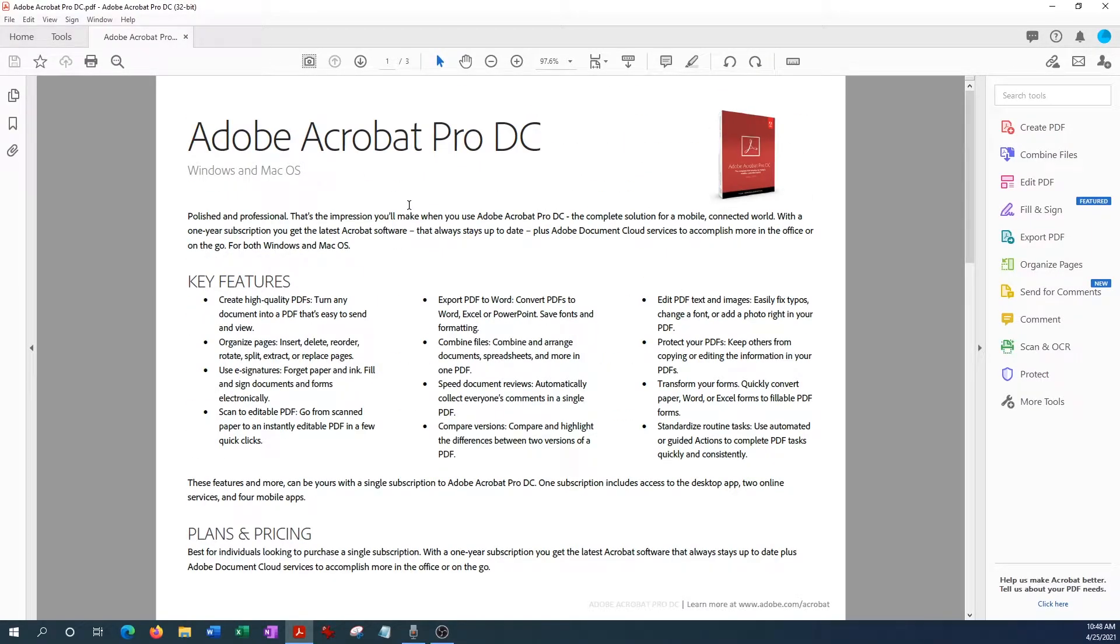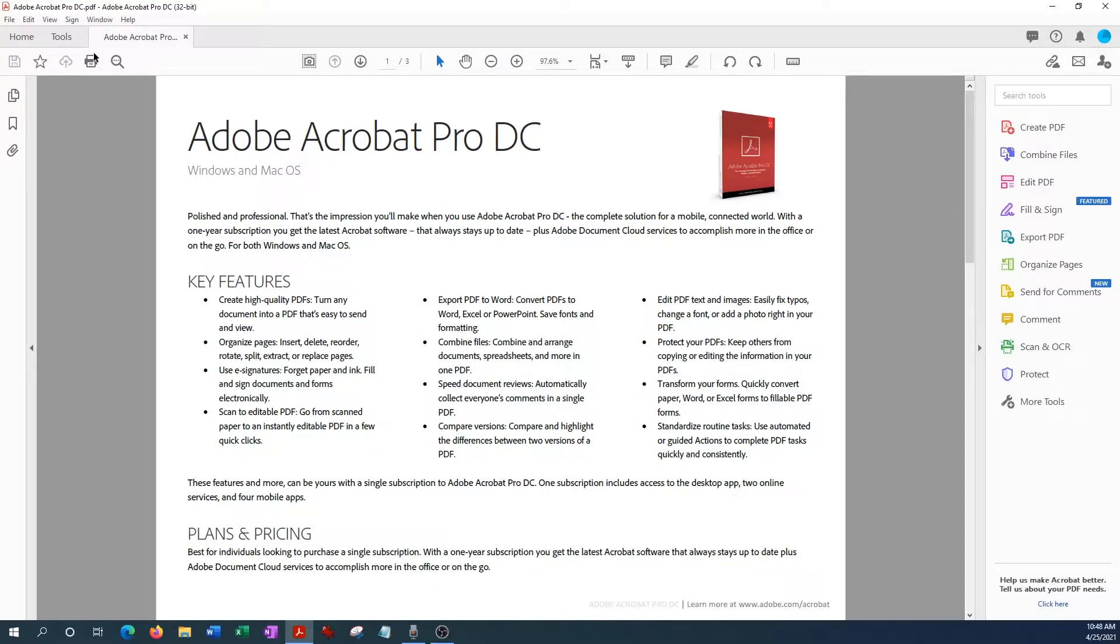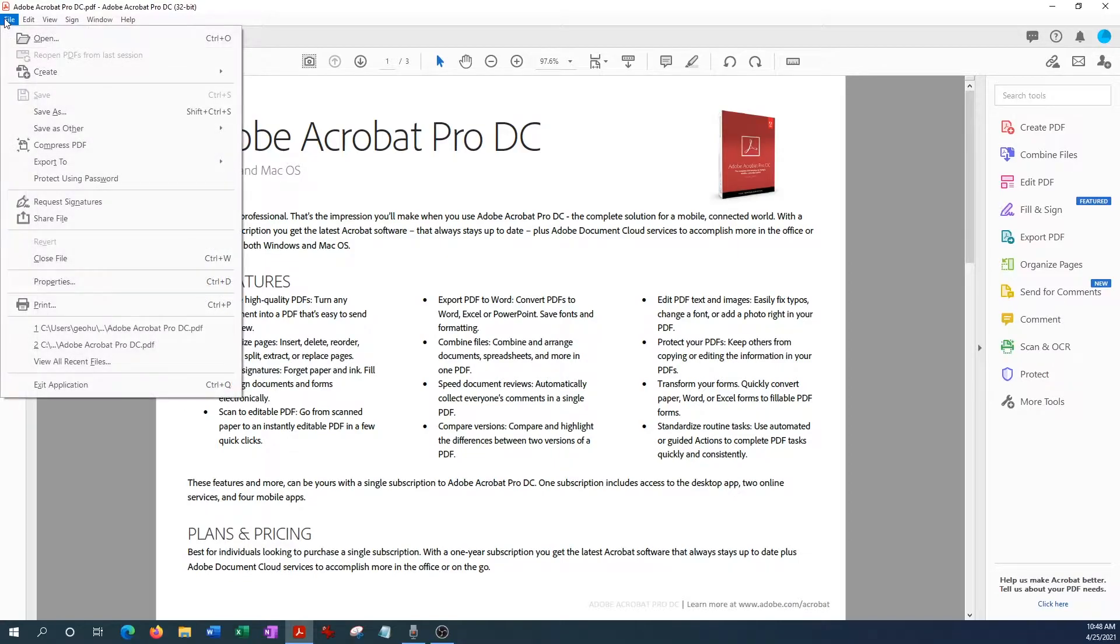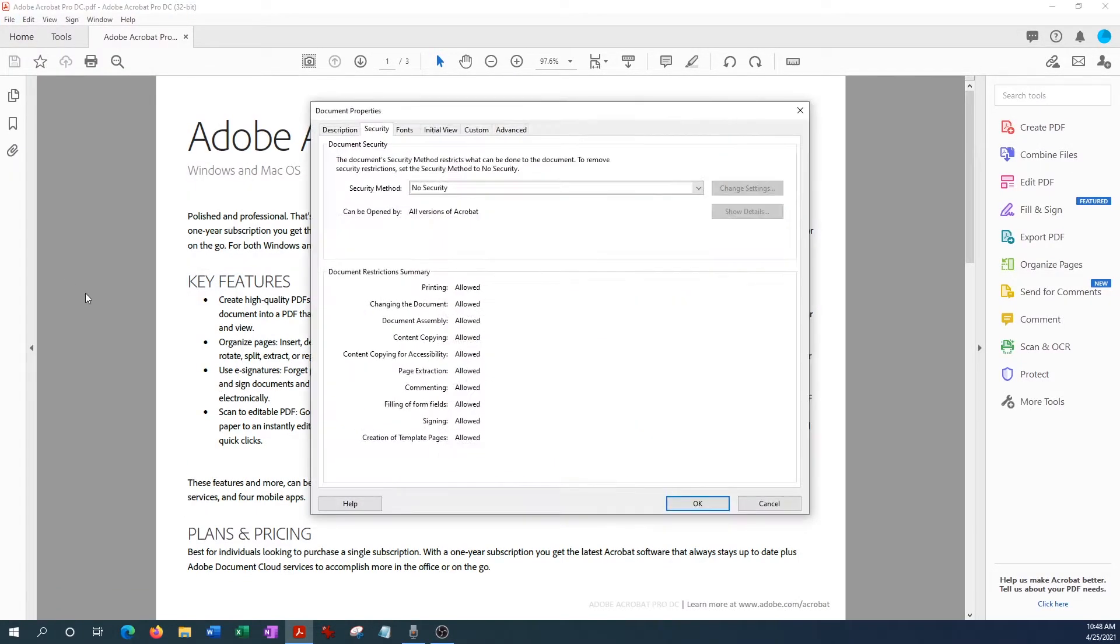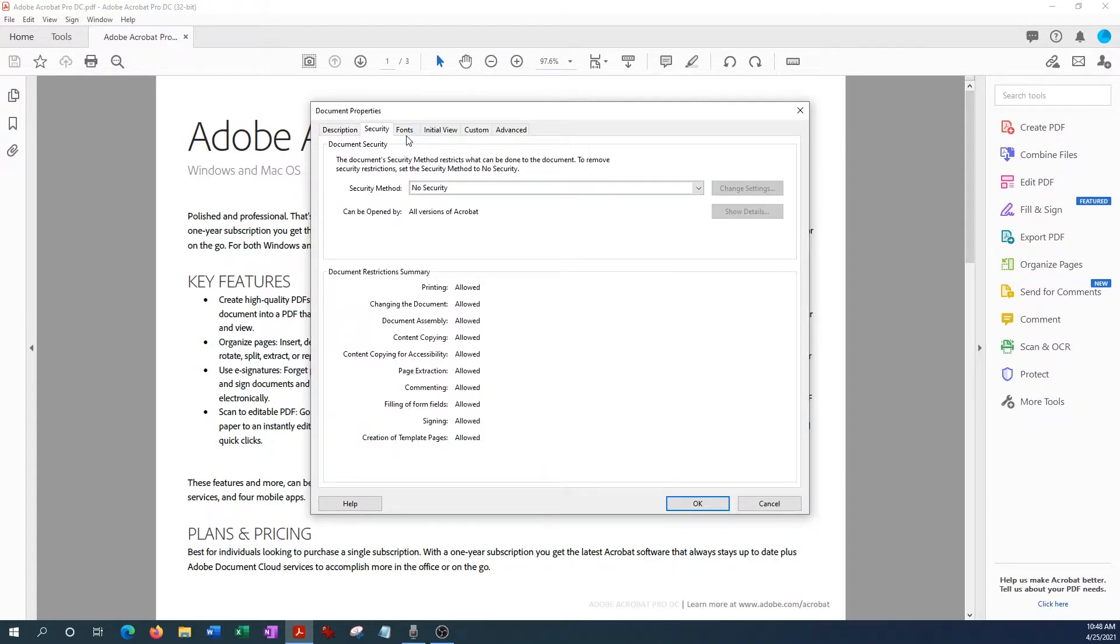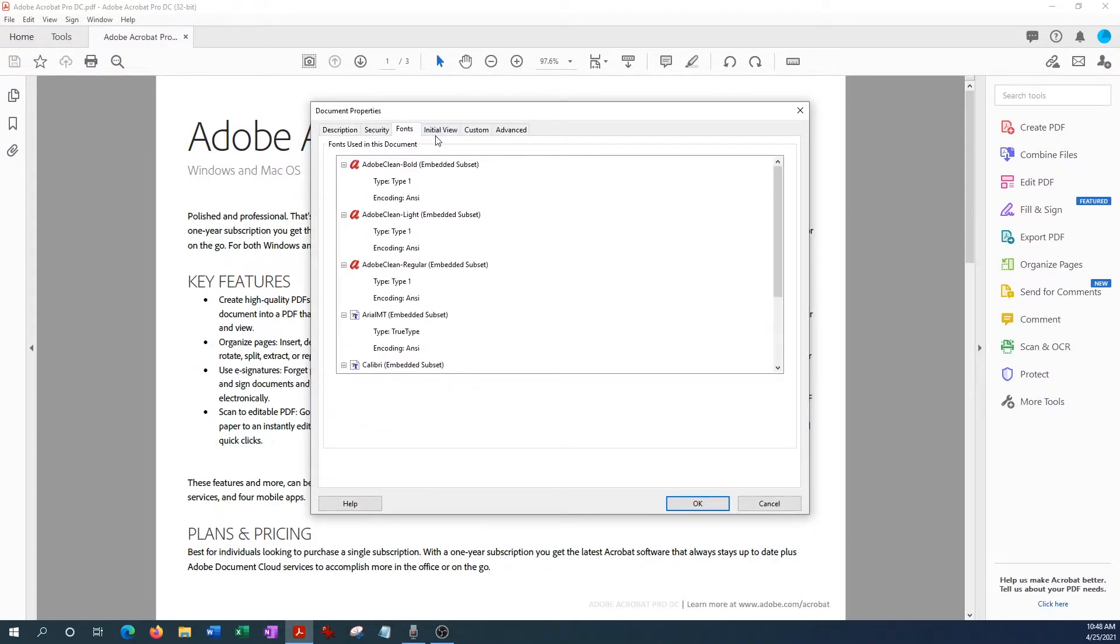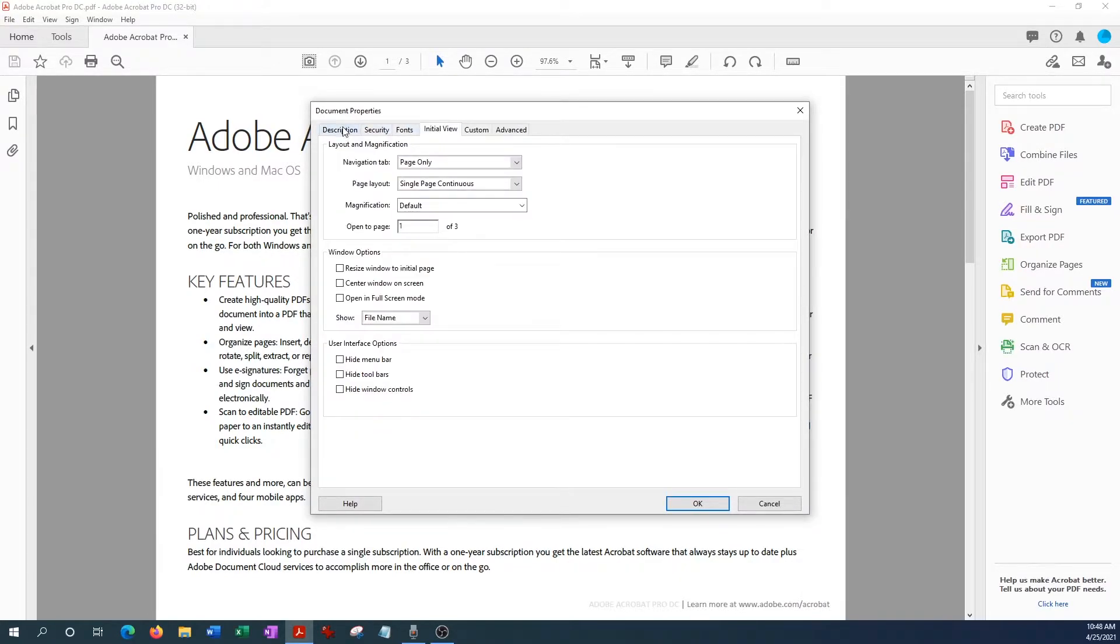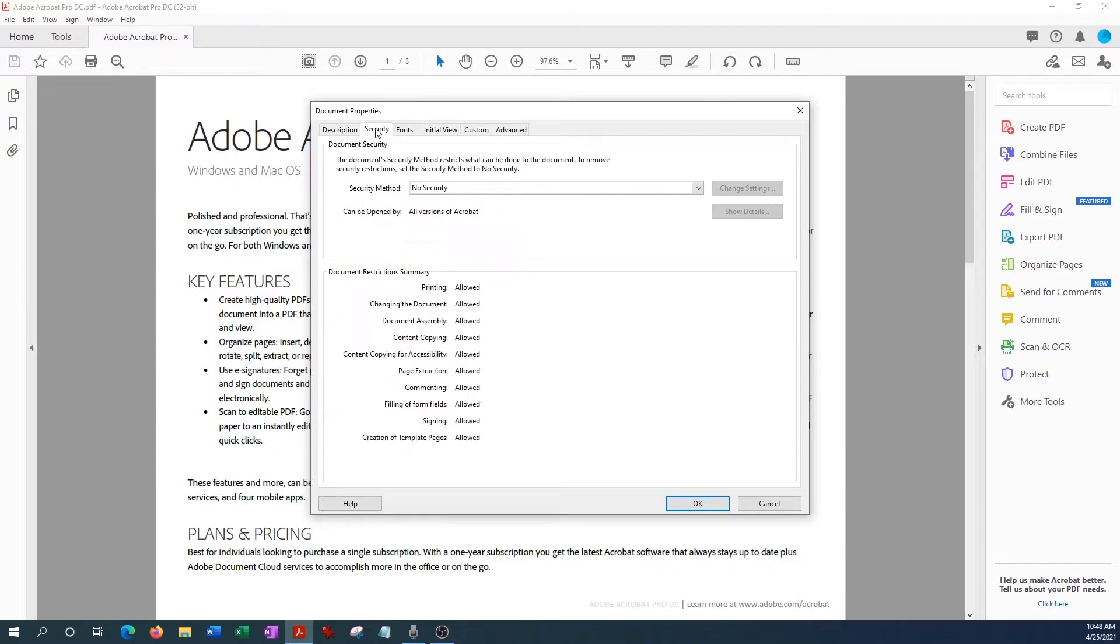So let's say we want to prevent people from opening up this document without a password. To do that, you want to just go up to the upper left-hand corner here under File, hit that, go down to Properties. So we're there and you have a series of tabs that you see right here. One of them is Security, so we're going to go ahead and open up the Security tab.